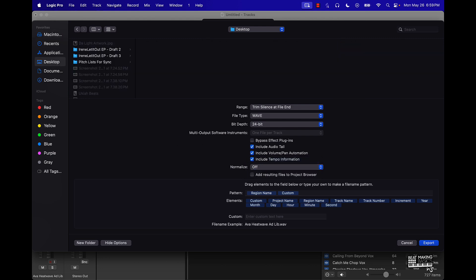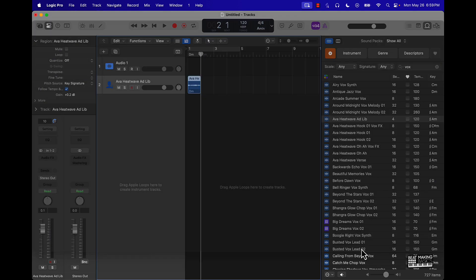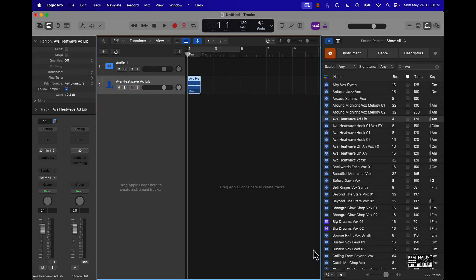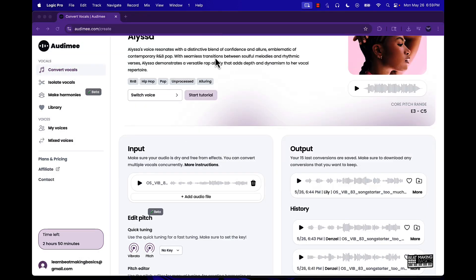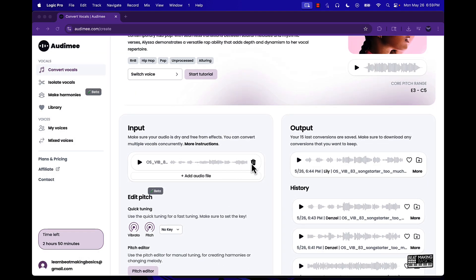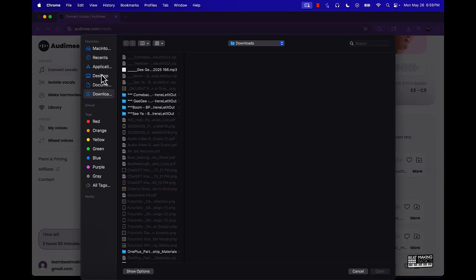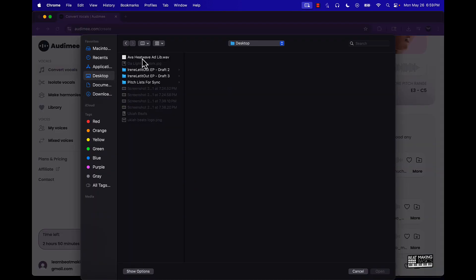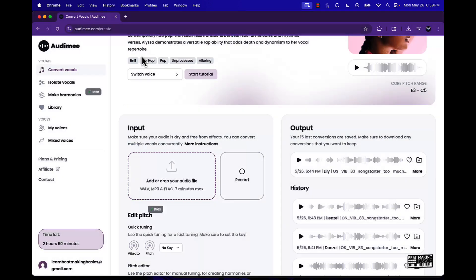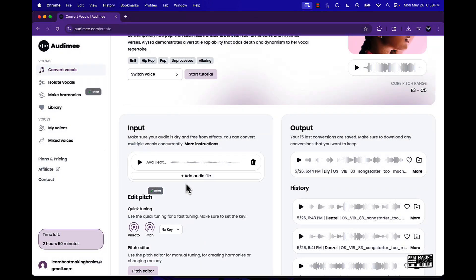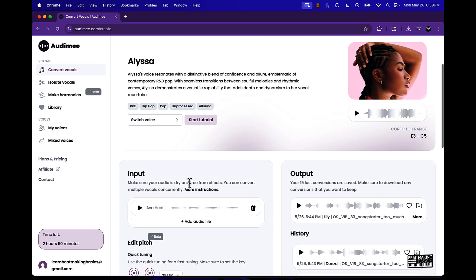Alright cool so now I'm gonna come over here and get this from the desktop. And pretty much what the convert is gonna do is convert it from this Ava Heat into this Alyssa in her style. So this is how Alyssa sounds.